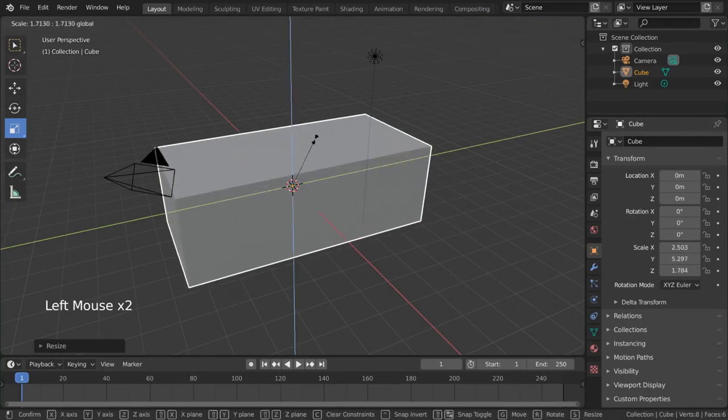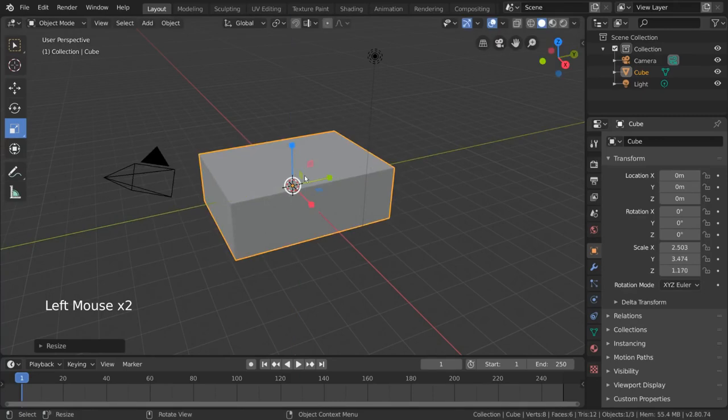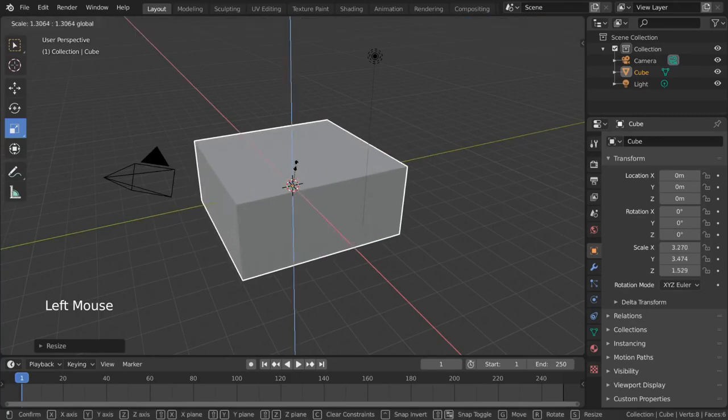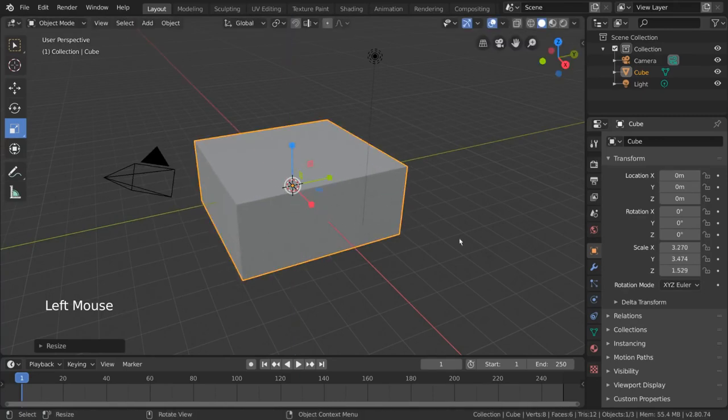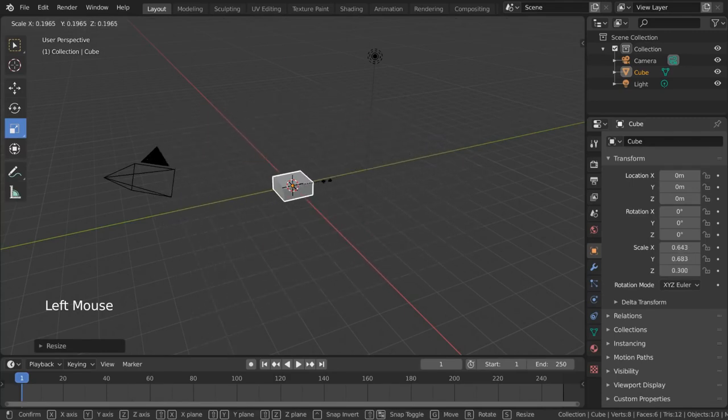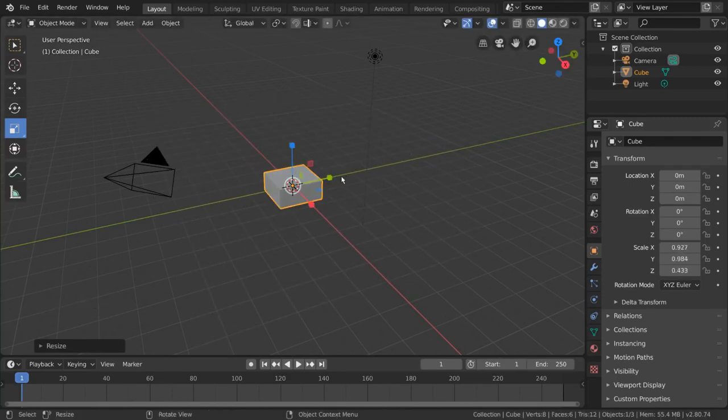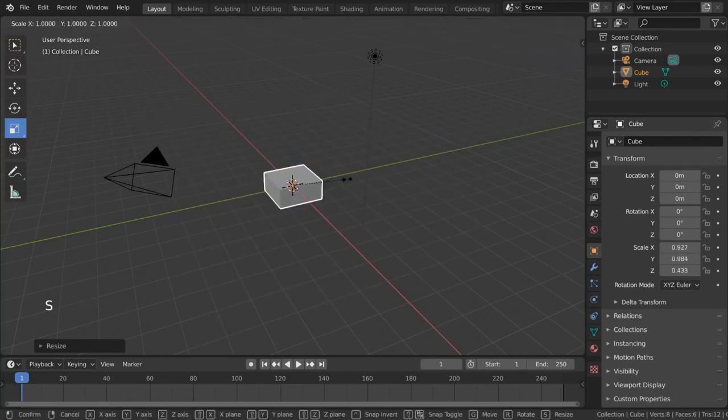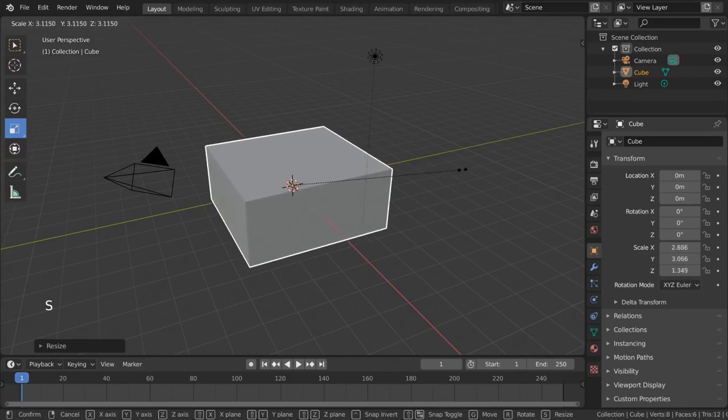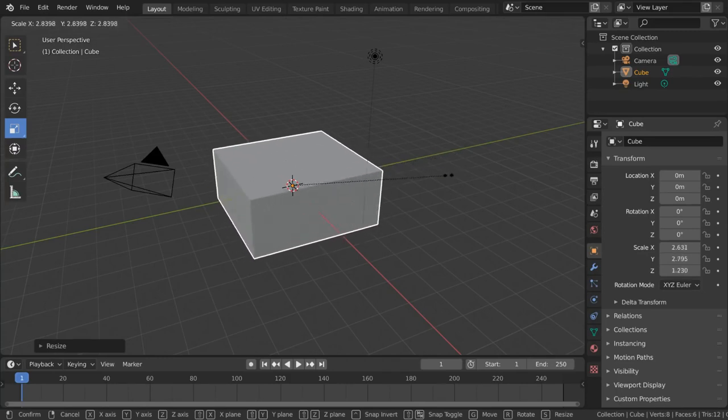But what if you want to scale the entire object evenly? Just like moving, you simply left click drag anywhere in the viewport. For hotkey users, press the S key as in scale to initiate the size change evenly for all axes.